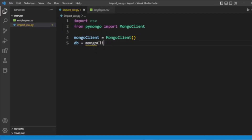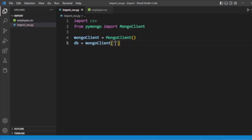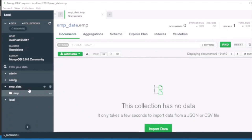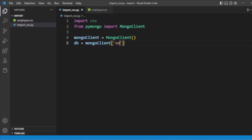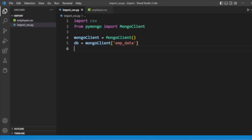Then we pass the database name. We have already created the database named 'emp_data' here, so we will reference 'emp_data'. We pass our database, and then we will also pass the collection — the collection name is 'emp'.